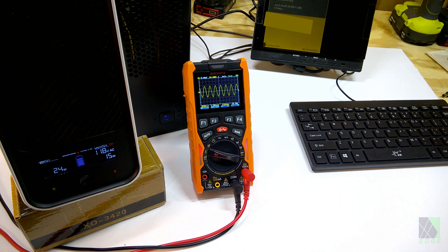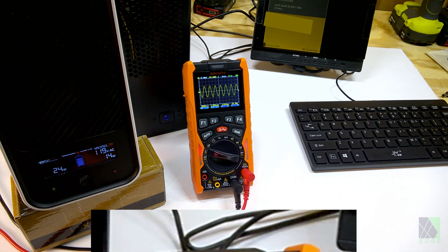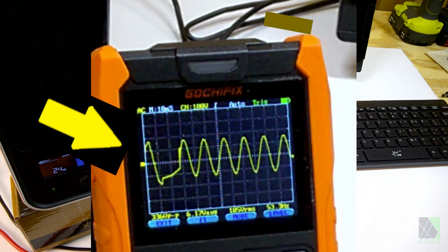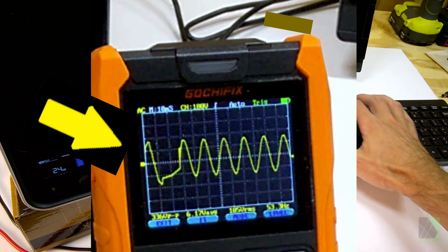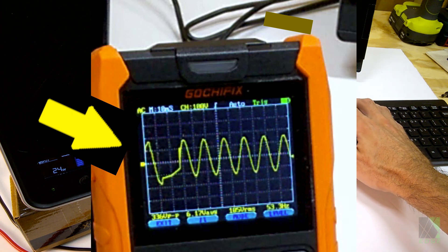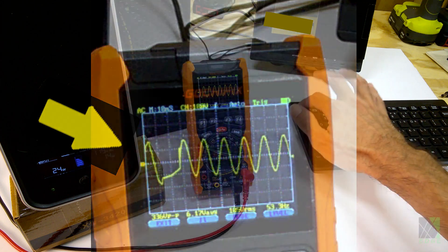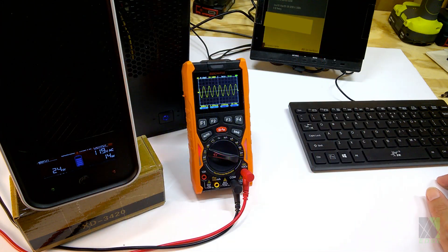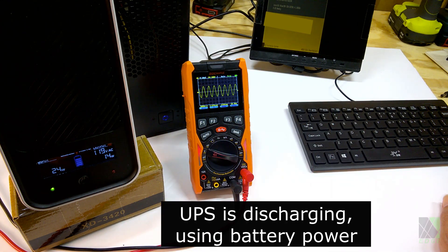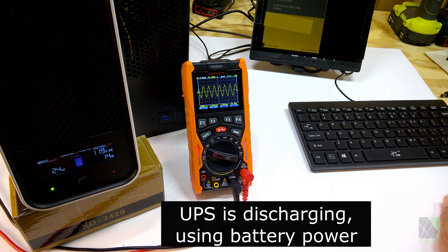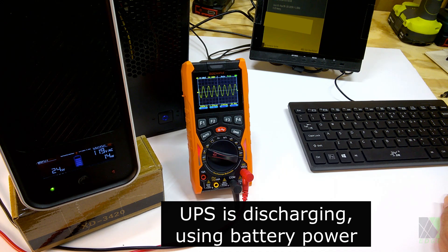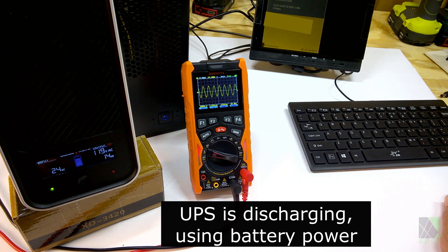And you saw it right there. There was just a little bit of an interruption, but nothing really happened. I mean, the computer is still running. Yep, it's still running. It didn't even blink.